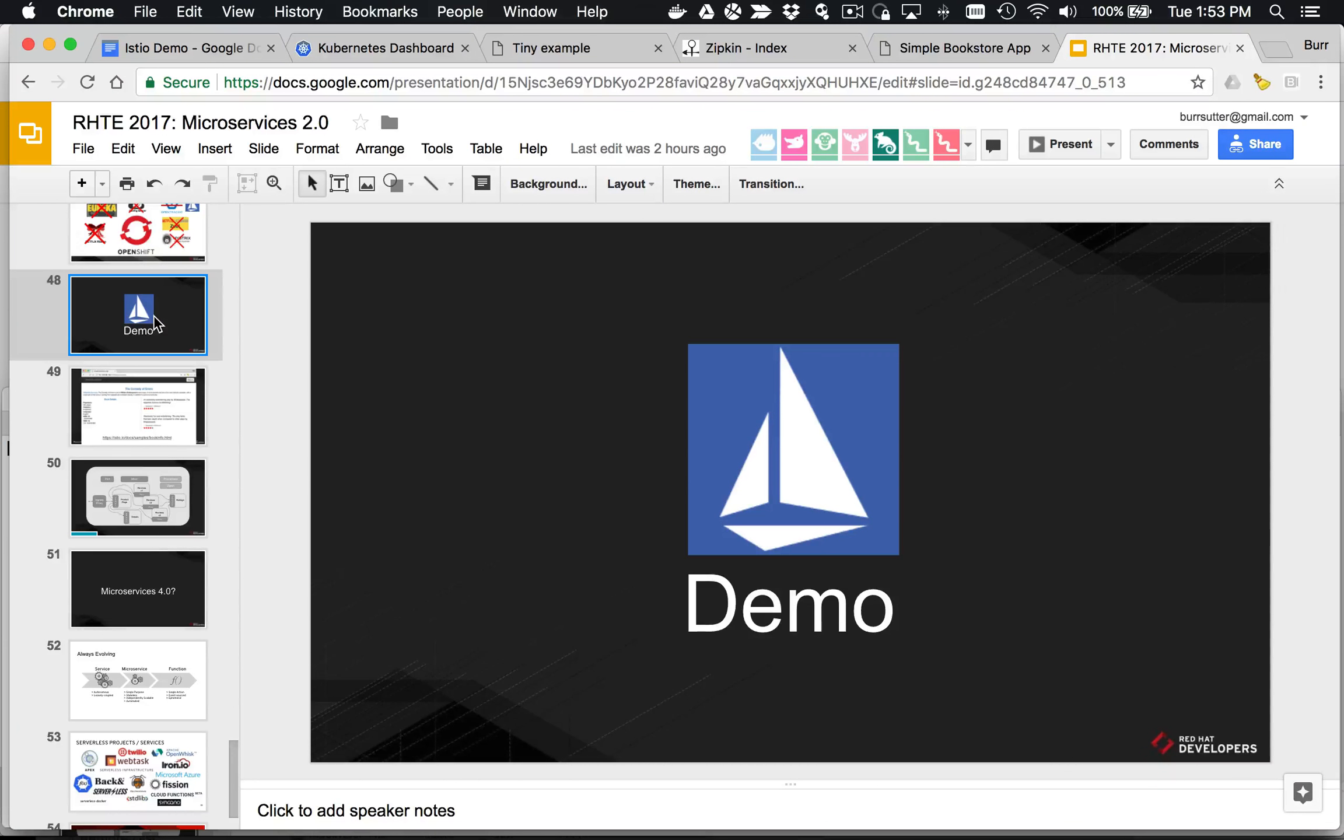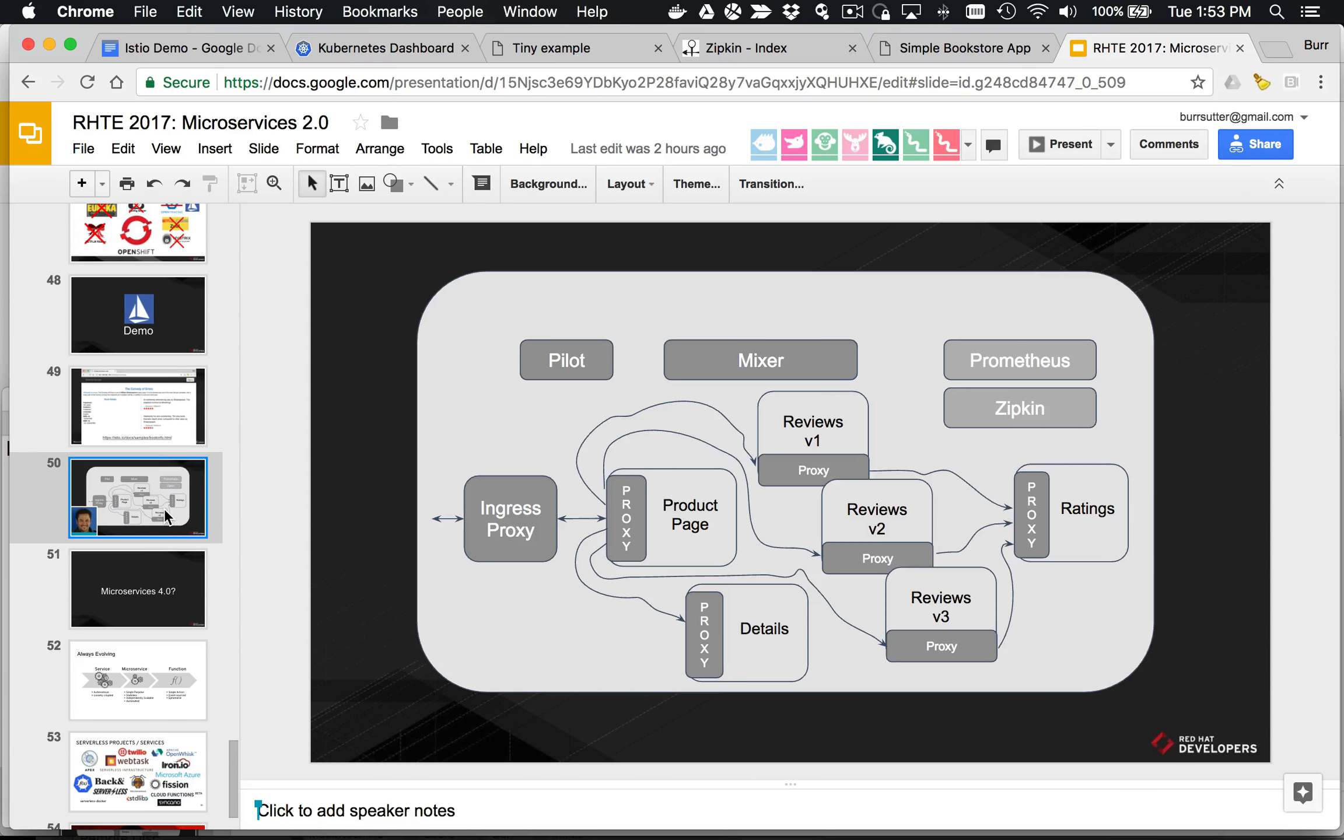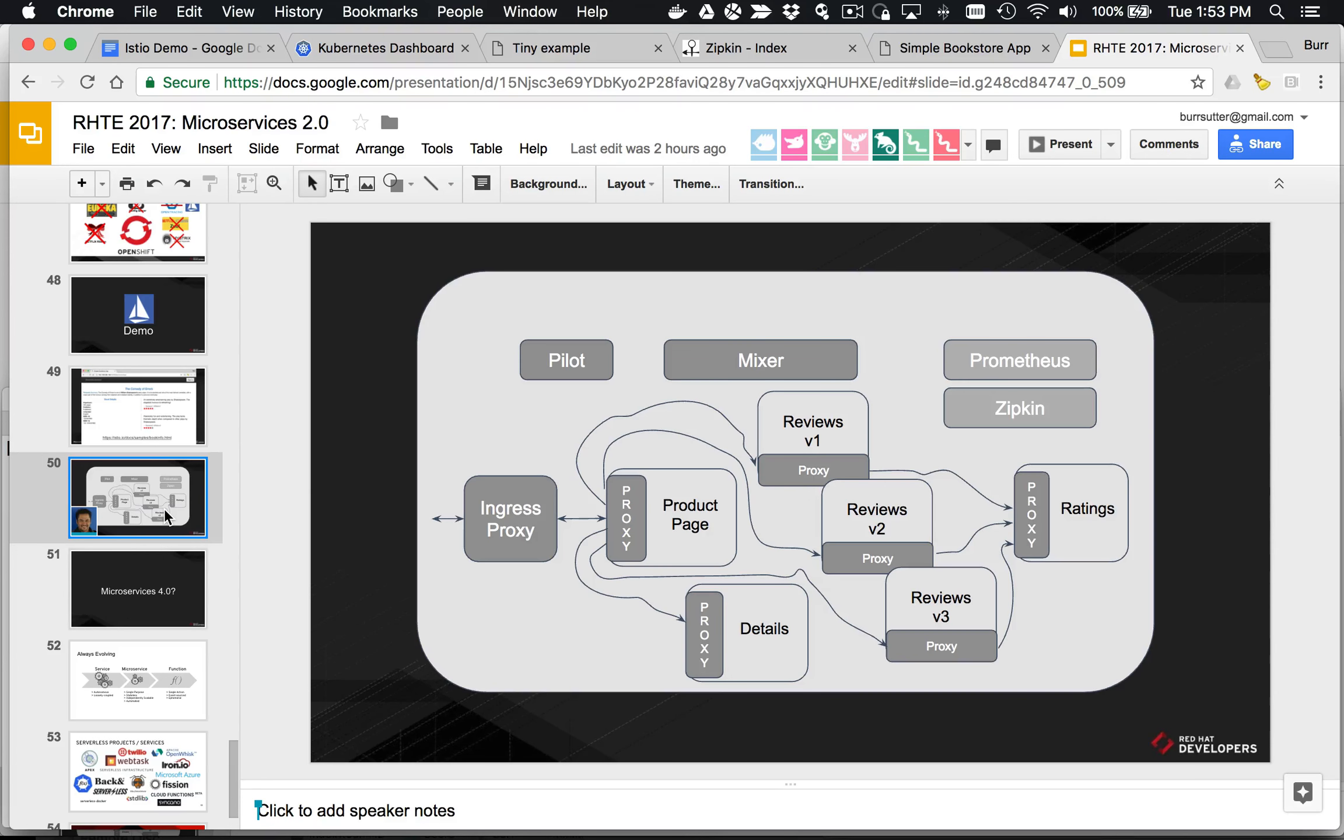I'm going to give you a demo from Istio, the default demo you have in the Istio installation. If you download Istio and get it installed with your Minikube, there's this demo application. The cool thing about it is it's built with Python, Node, and Java, depending on the component.